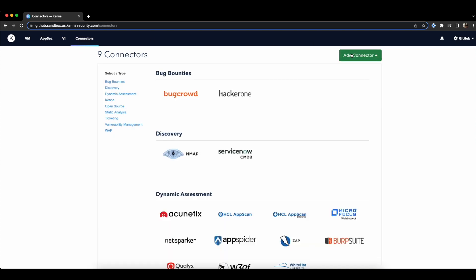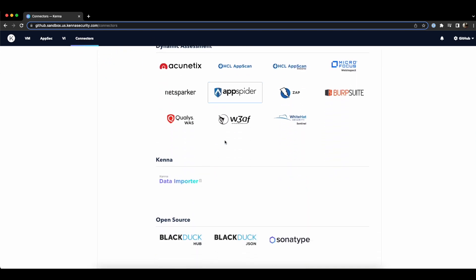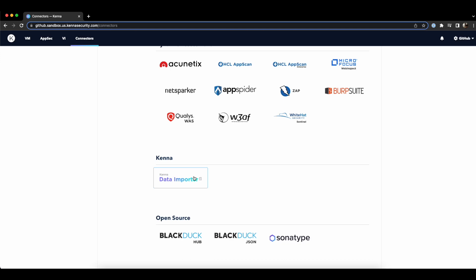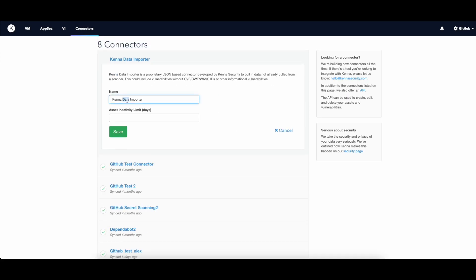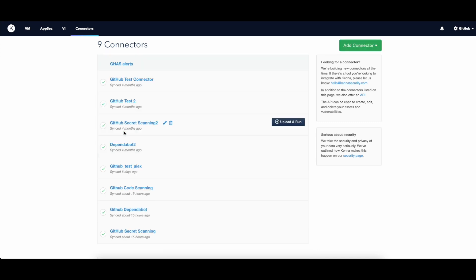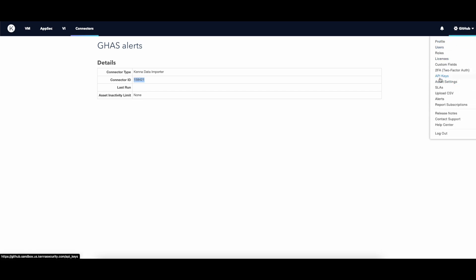Then select Data Importer. Give it a unique name, click on it and note down its ID as you'll use it later on. Don't forget to note down your API key as well. You can find it in the top right corner under the API Keys section.